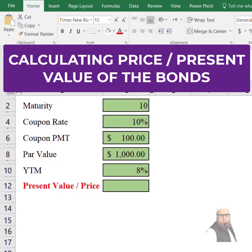Assalamualaikum. In this video I am going to calculate the present value or the price of a bond by using Microsoft Excel.